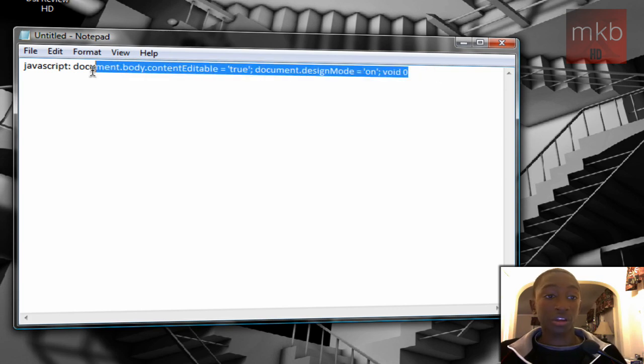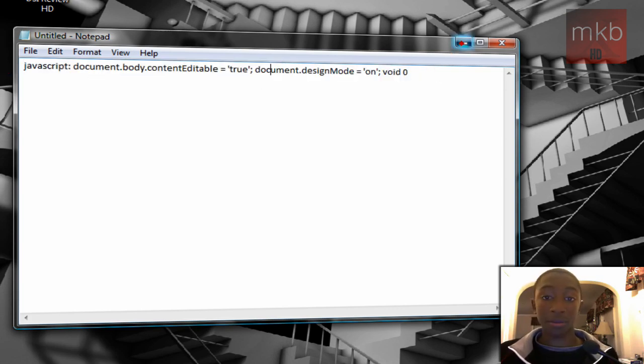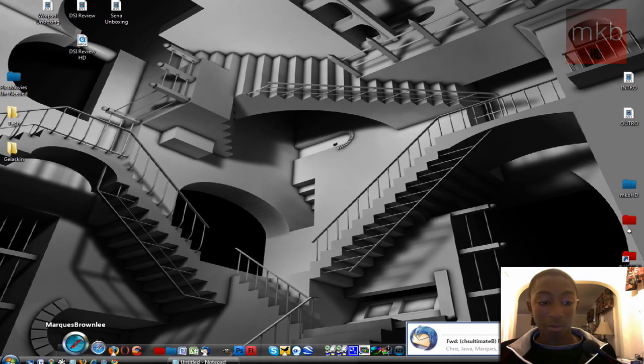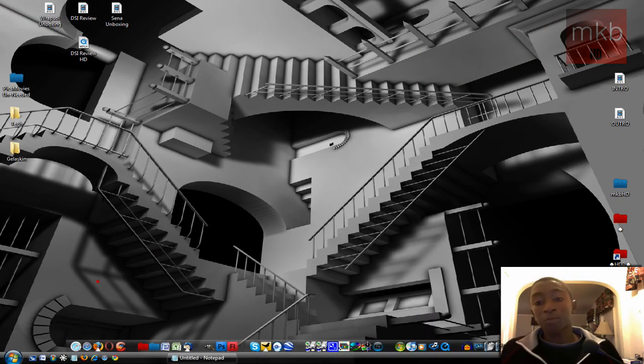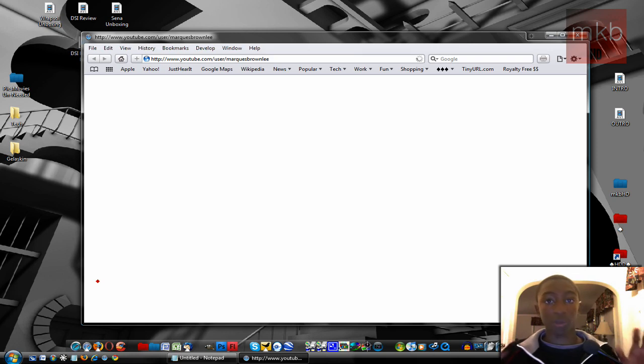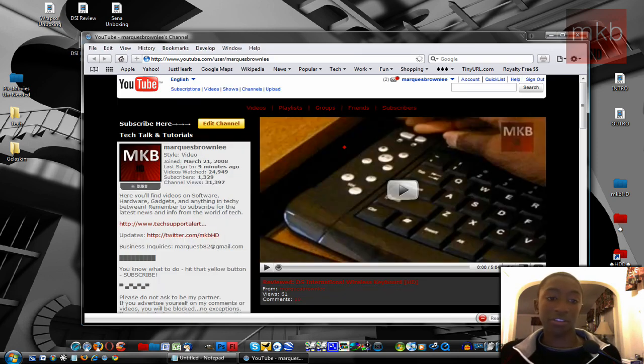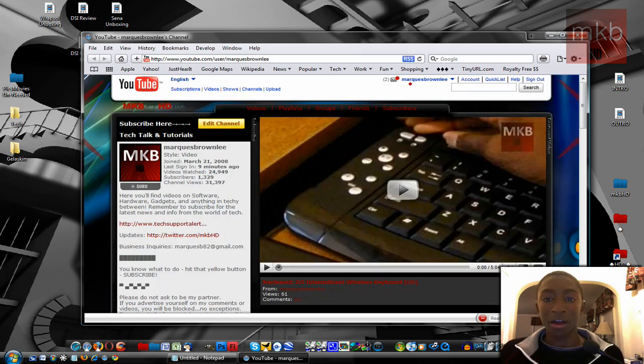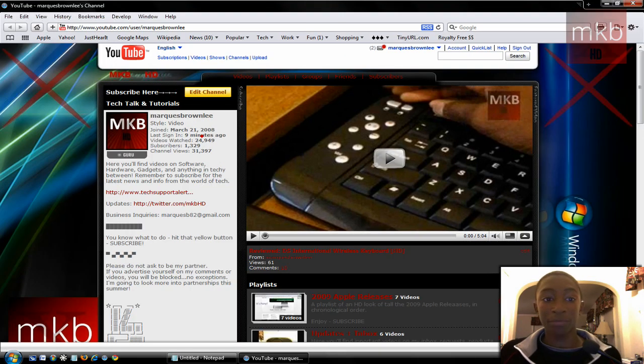So I'm just going to copy this by hitting control C or by right clicking and copying it. And then we're going to open up any web page that we'd like to edit. Now we're not actually editing it for the World Wide Web to see. We're just editing it on our computer just for the fun of it. It doesn't actually affect the internet.